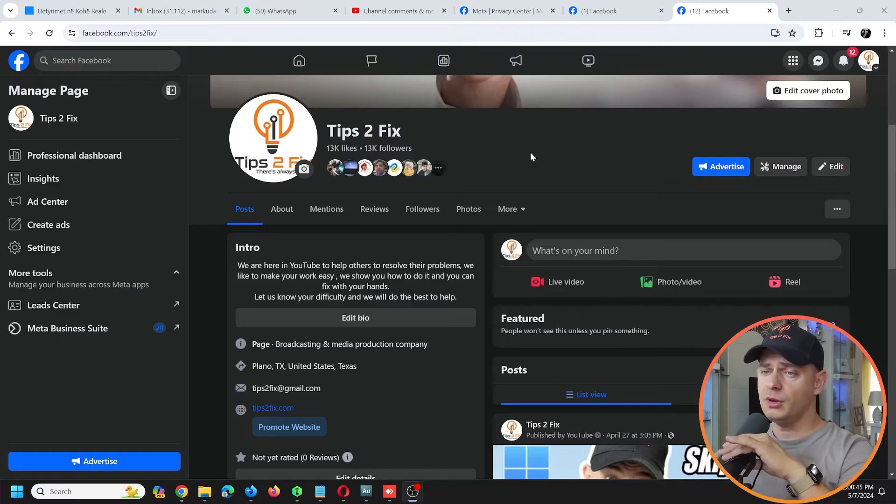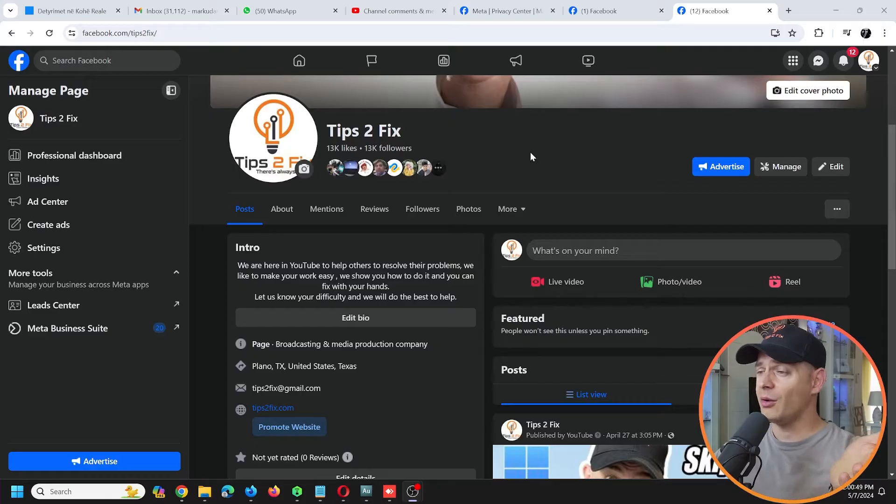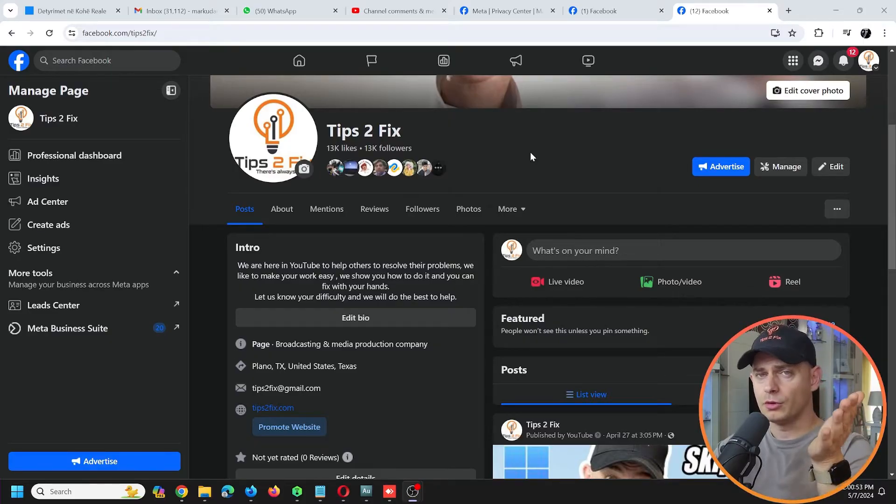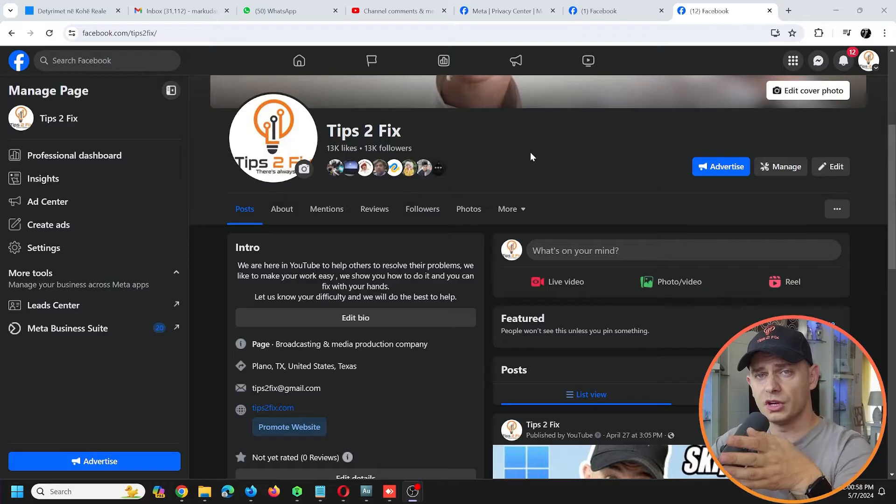...and you have many admin users and you're afraid that somebody will delete your account or something like this, I'm going to show you step by step how to remove an admin user.